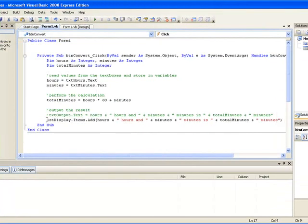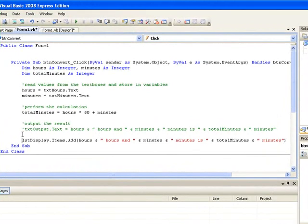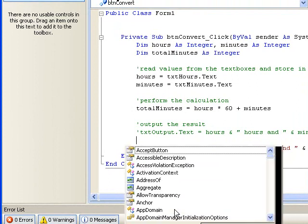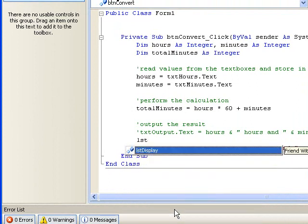So let's write the line of code now to clear the list box. It's LSTDisplay.items.clear. This line of code will clear the list box before any output is displayed. So our next line then will just display one single line of output.